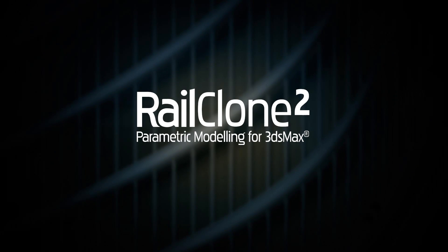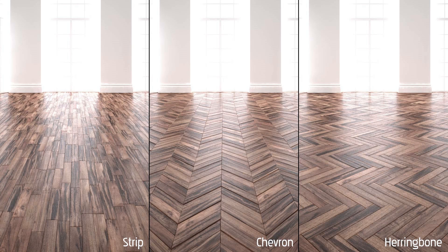This quick tip tutorial explains how to model parquet floors from individual planks using RailClone 2.1. The 2D Array Generator provides an excellent way to create a wide variety of floor patterns using only a single enclosed spline to define the boundary.